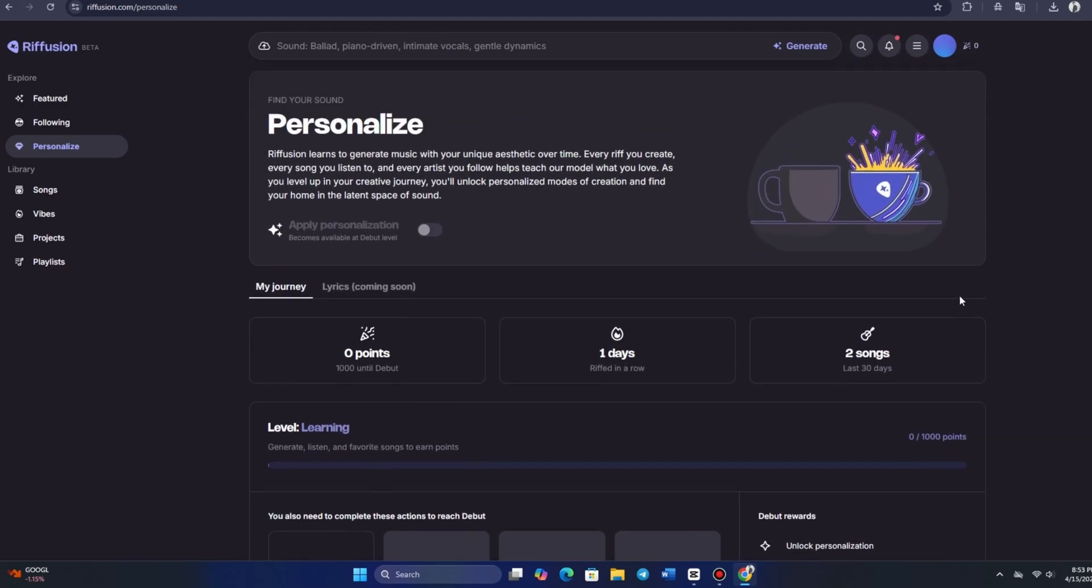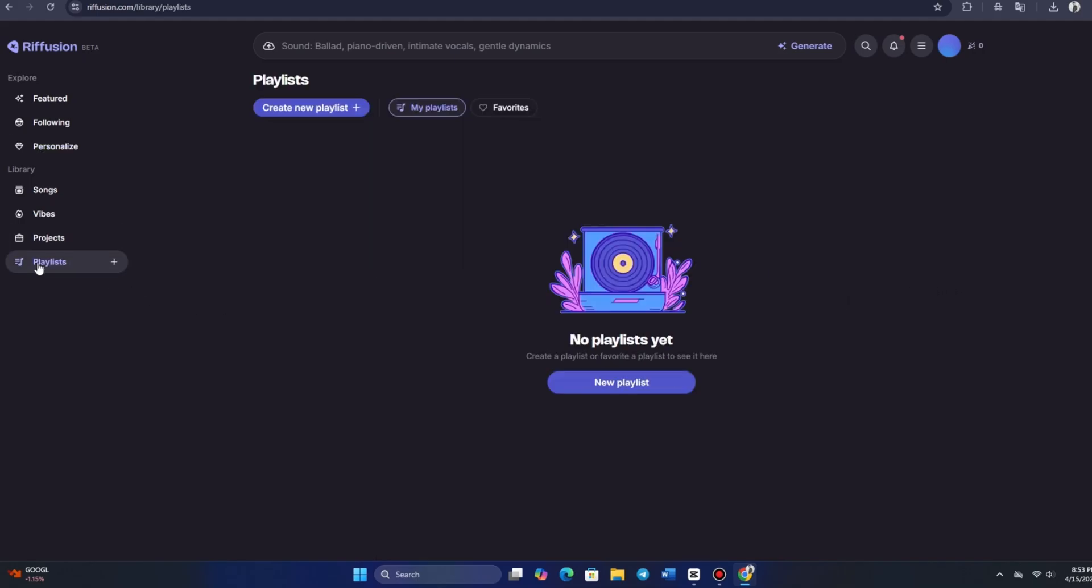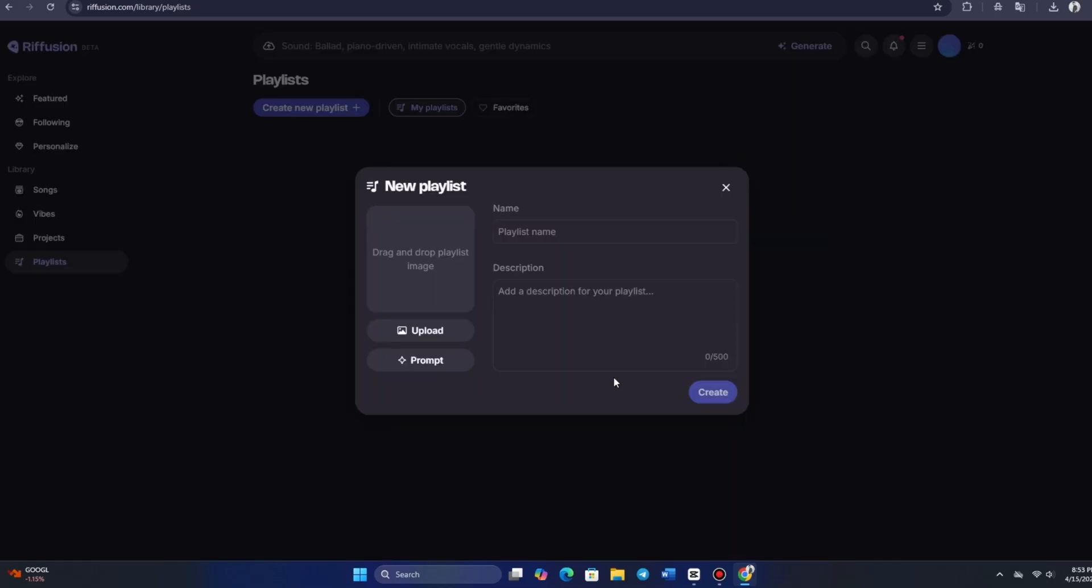We also have the option to organize our songs into playlists. Go to Playlists, there's a plus sign here, and by clicking it, we can start creating playlists to organize our tracks. Additionally, Riffusion allows us to invite friends, which could open up even more fun possibilities.